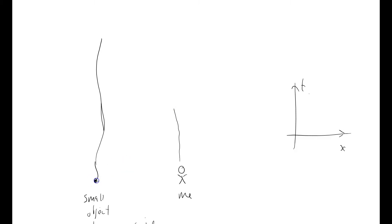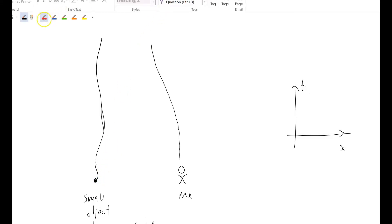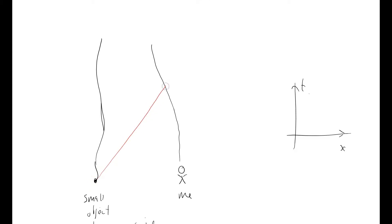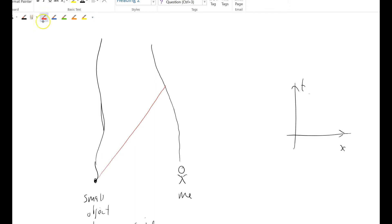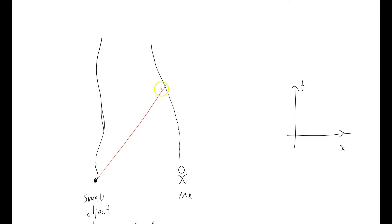And this small object, this is a Newtonian view here, this small object may send a photon out. It may send a light ray out. I'll draw that in red. And at this time here, I can see it. And I say to myself, there it is. That's a nice object. I might send it a message. And so I can bounce my photon back to that thing and send it a message here.